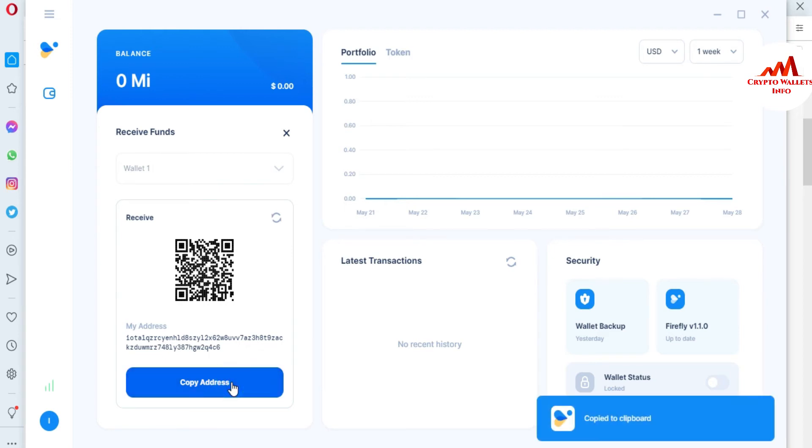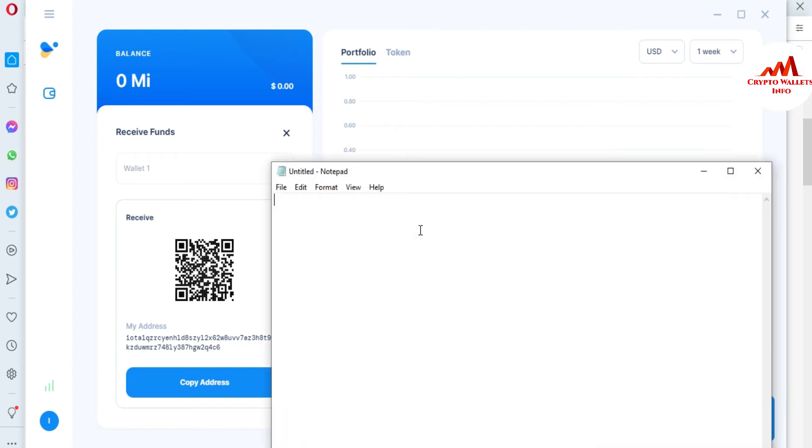Let's suppose you need to copy. Just simply click on copy, after that open the notepad file and write IOTA wallet address.